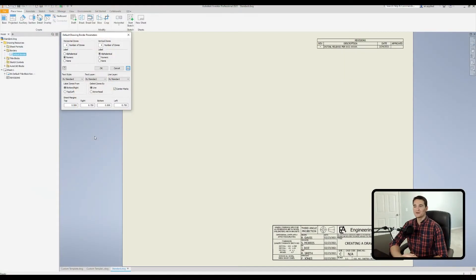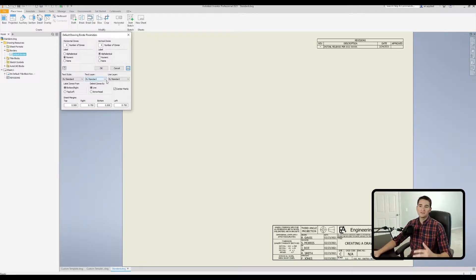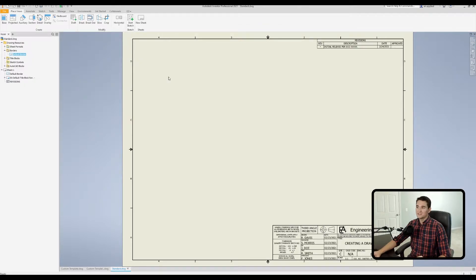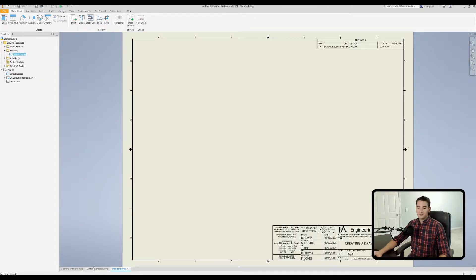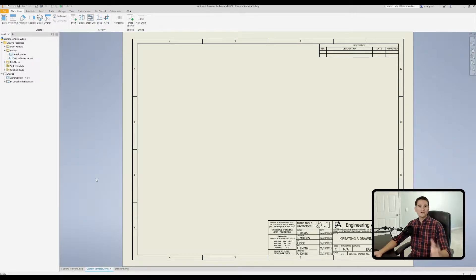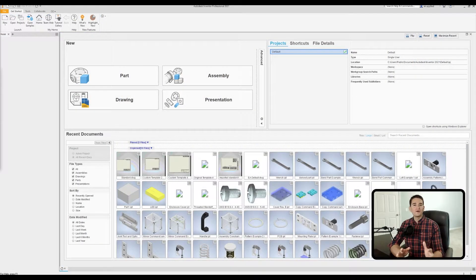Here we are in our drawing template file, and in this video we have two main objectives. Our first objective is to learn how to use our default drawing border parameters menu to change our default border style options. The second objective is to cover how to sketch our own custom border using some of the sketch tools available in Autodesk Inventor.